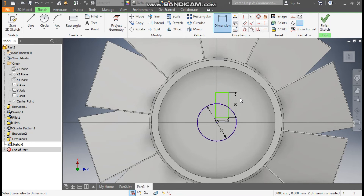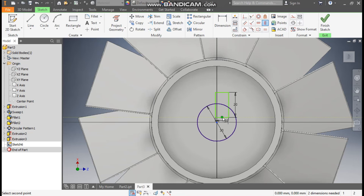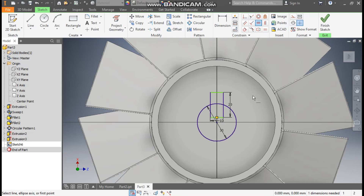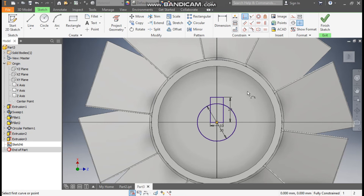Go to Dimension — give this dimension as 10mm width and this height as 20mm. This will be a key cut. Go to Vertical Constraint, select this center point and apply. Take Horizontal Constraint, select both center points. Go to Coincident, select this point and this point — this is now a fully constrained sketch.